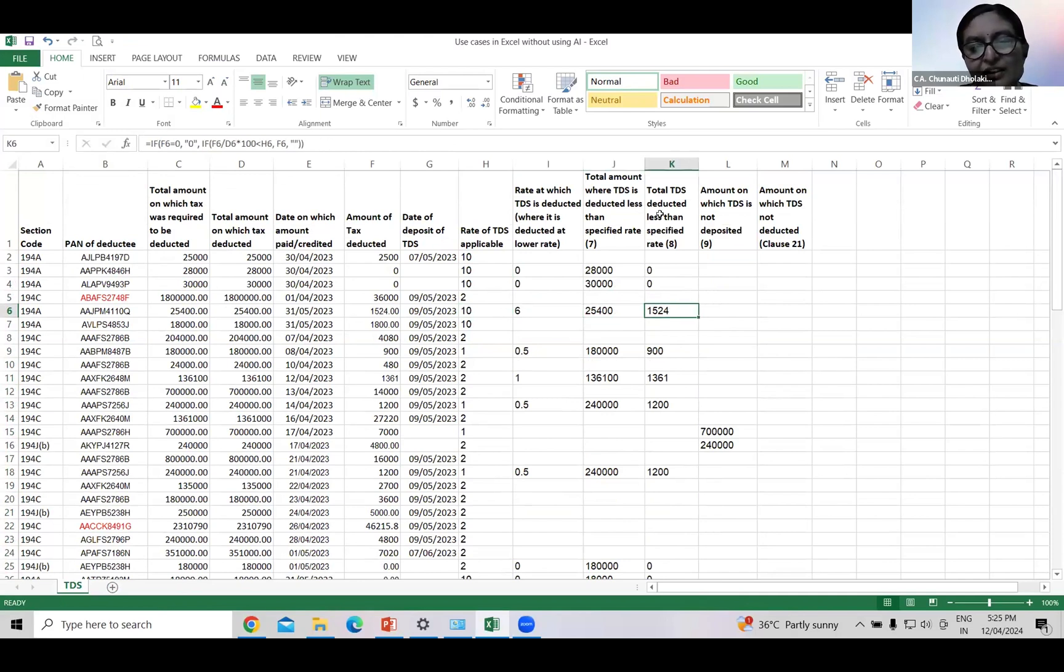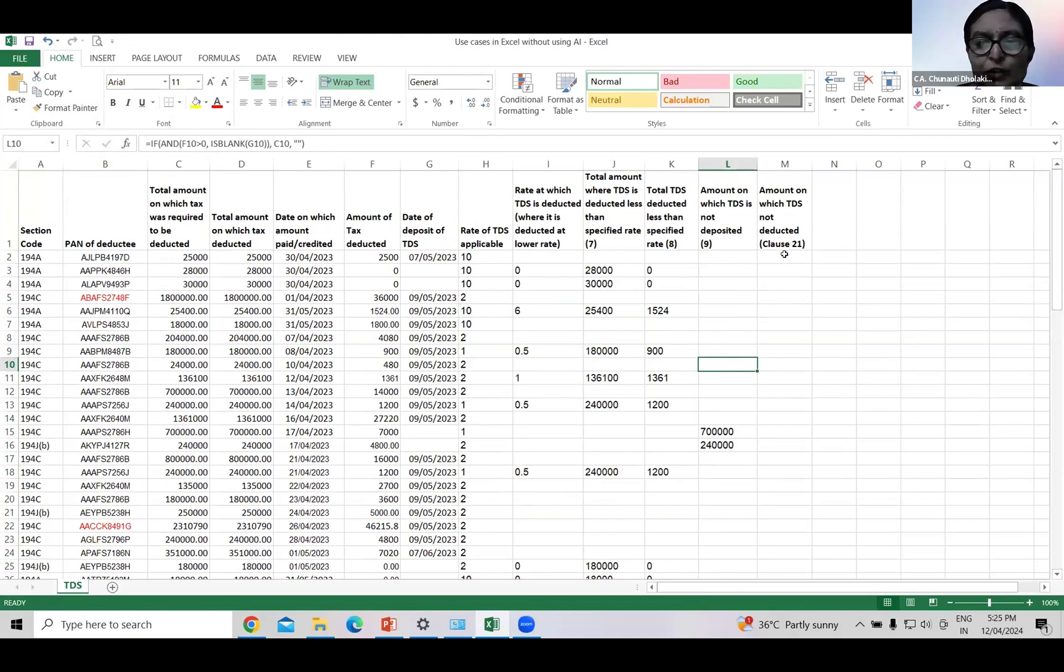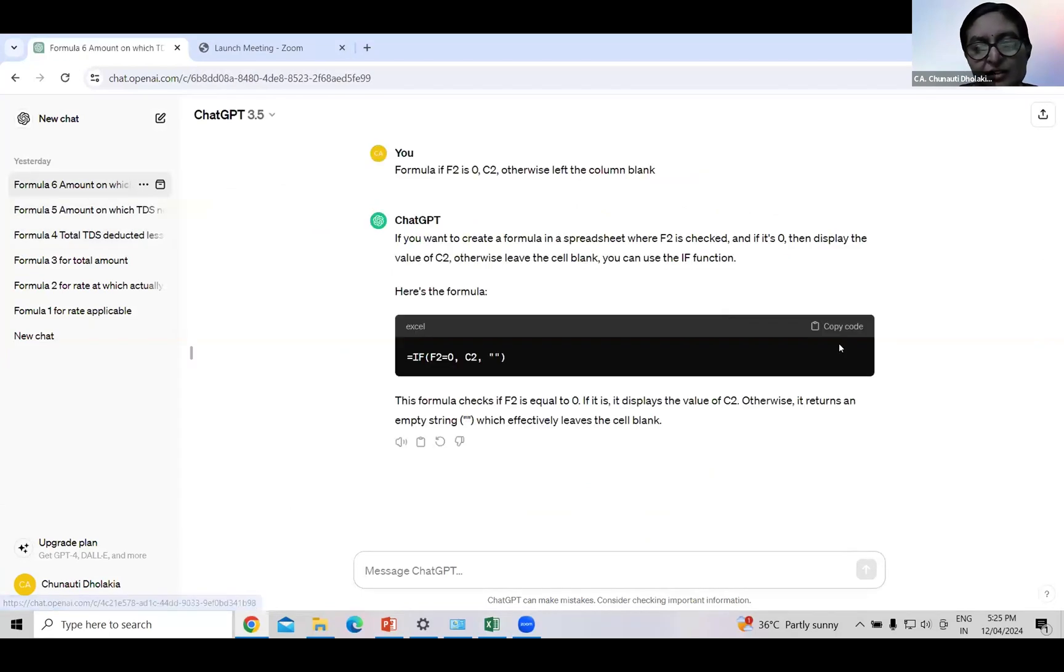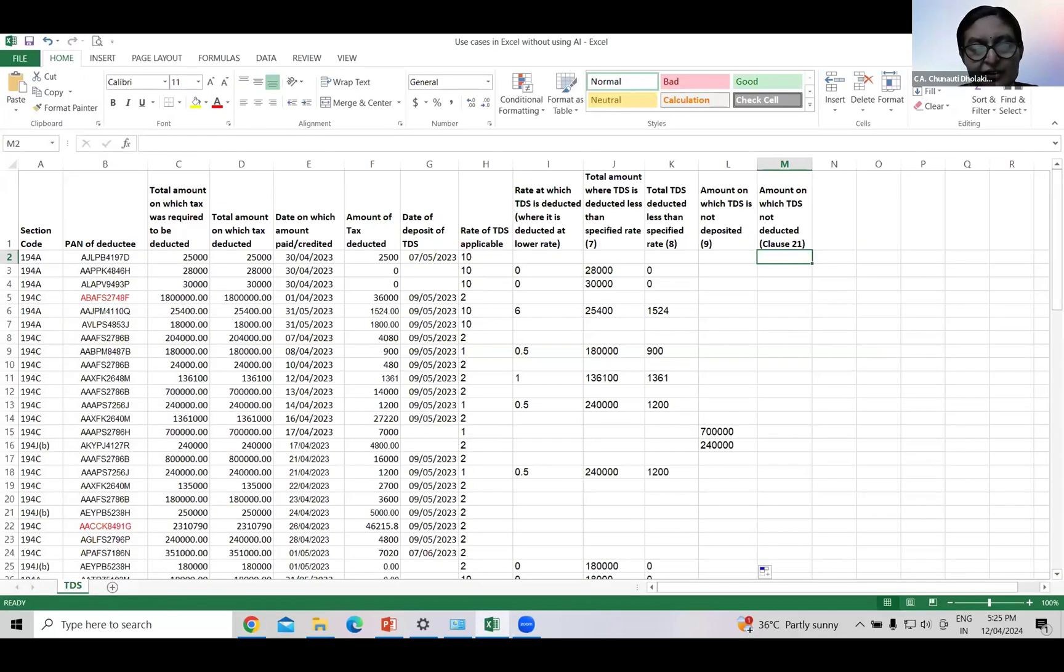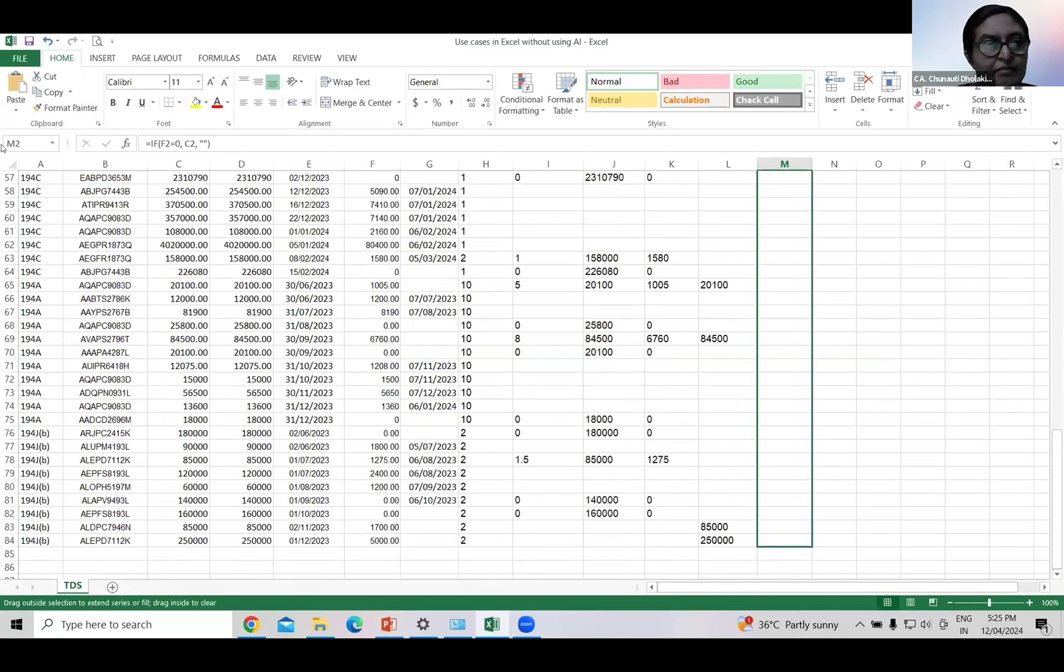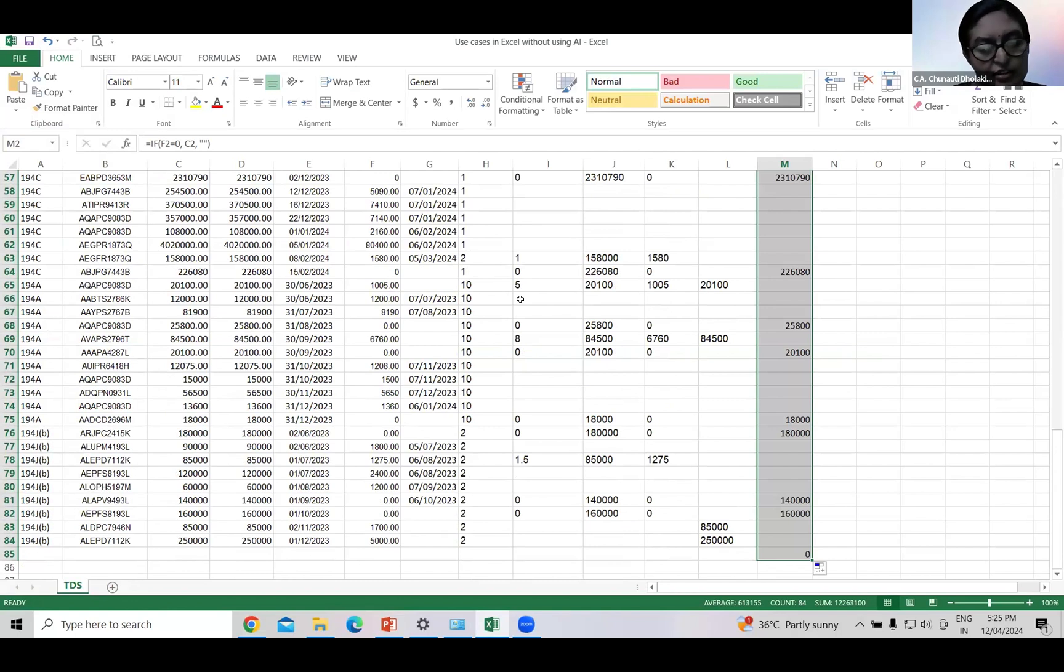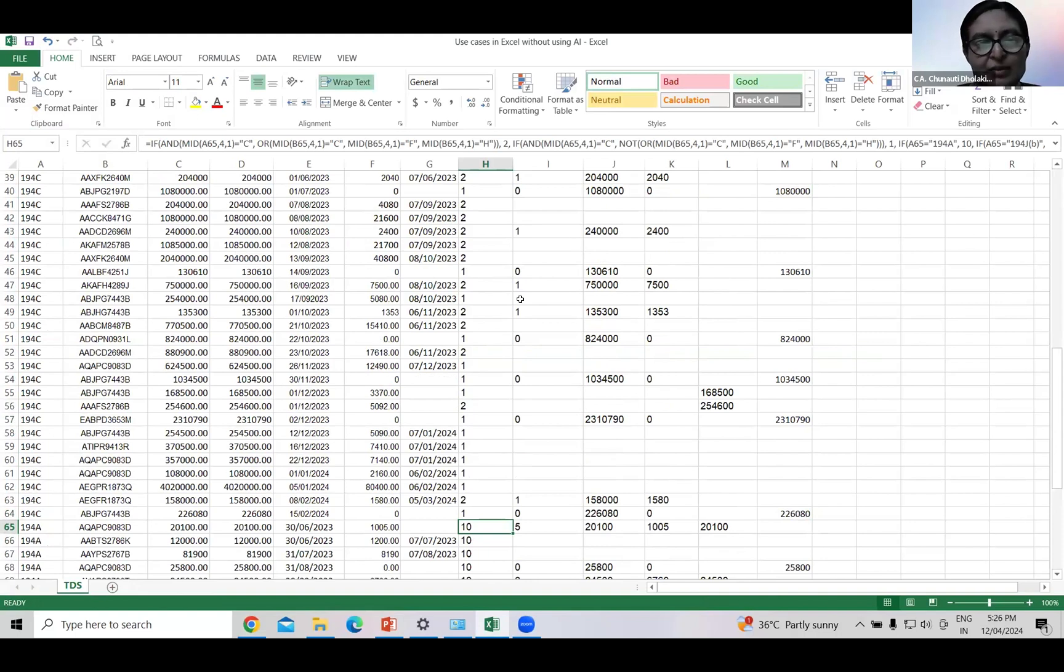It shows the 10% rate is applicable but TDS deducted at 6%, it is lower, deducted for this amount, and total TDS deducted for this amount. On these cases TDS is not deposited. Now if you want to know amount on which TDS is not deducted for clause 21, we can ask ChatGPT to form a query. The result is here, we can copy paste it. Now just filter section-wise and our result is ready. Now there is no need to spend two to three hours on TDS reporting. Just form a query, ask ChatGPT and it will give the result.